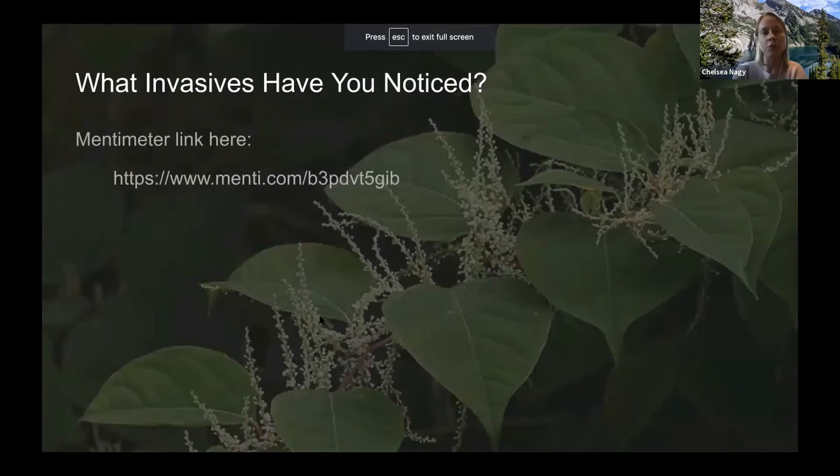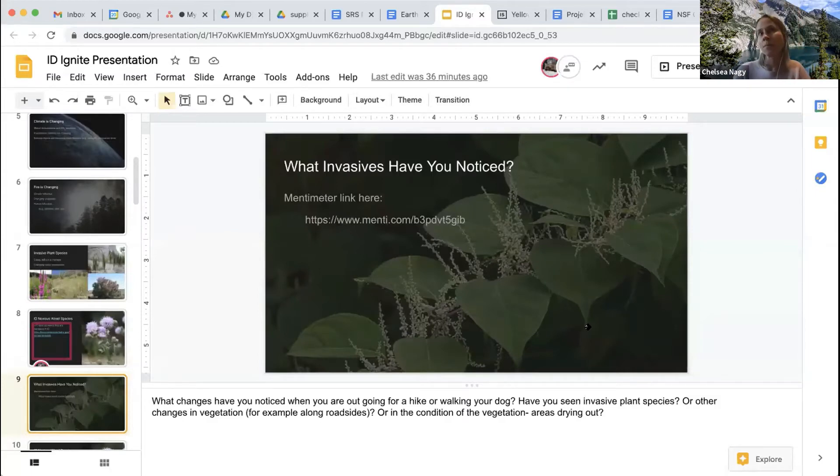I wanted to give you a chance to share your own observations. Have you noticed any invasive plants in Idaho or other changes in vegetation — things you've seen along a roadside, on a hike, or walking your dog? I'm also interested in whether you've noticed changes in vegetation condition, like areas drying out. So we'll jump over to Mentimeter for the next poll.